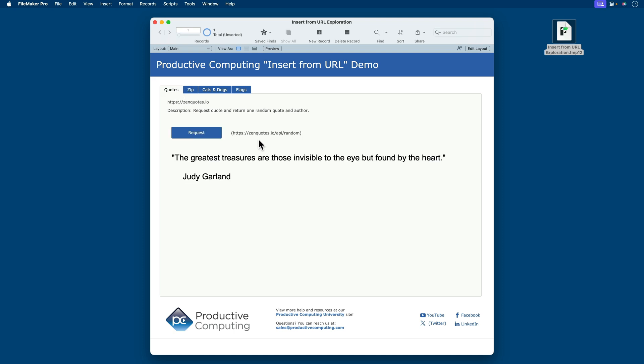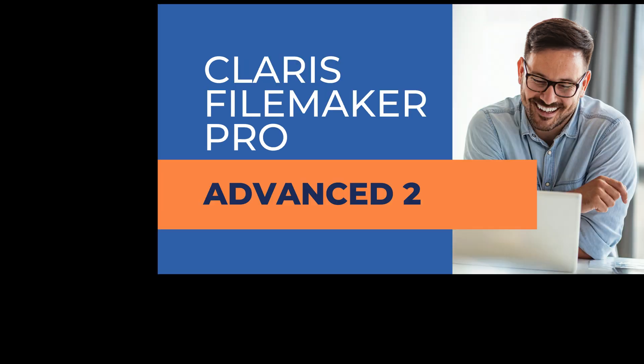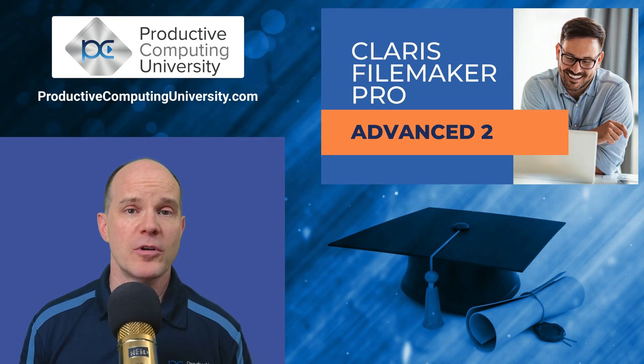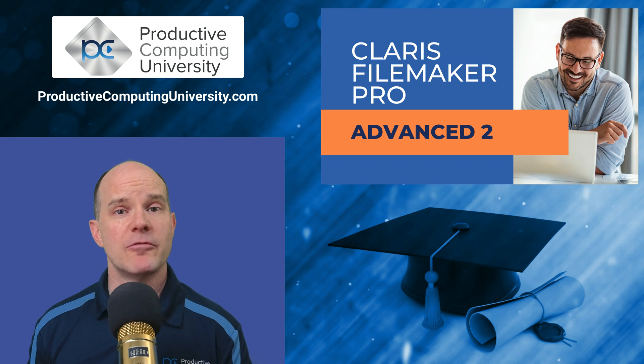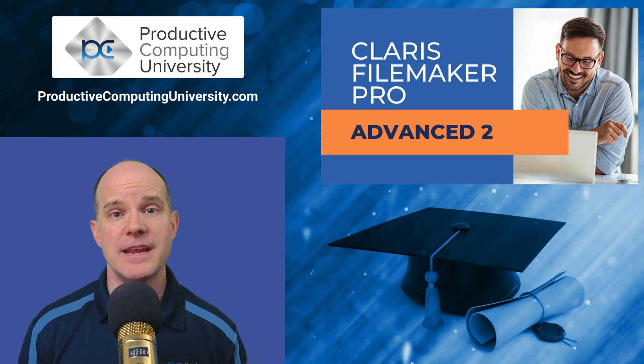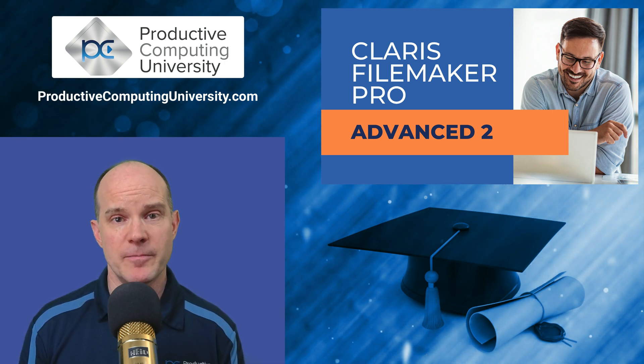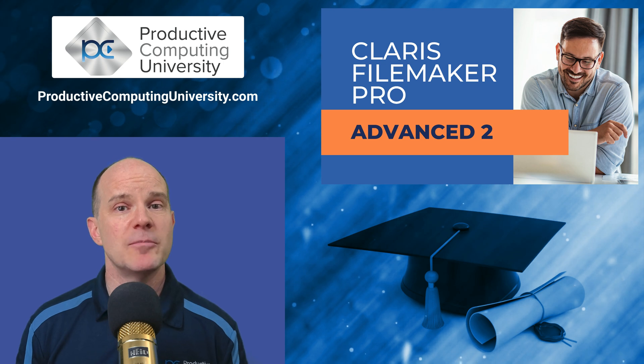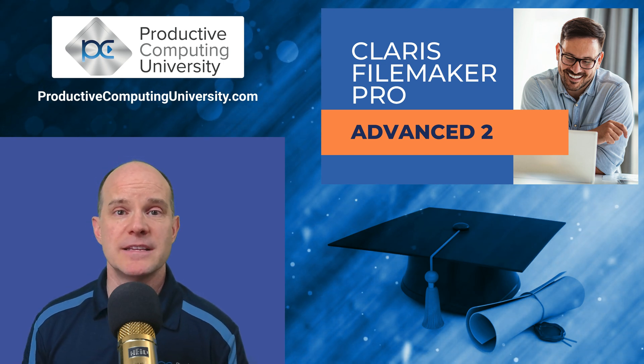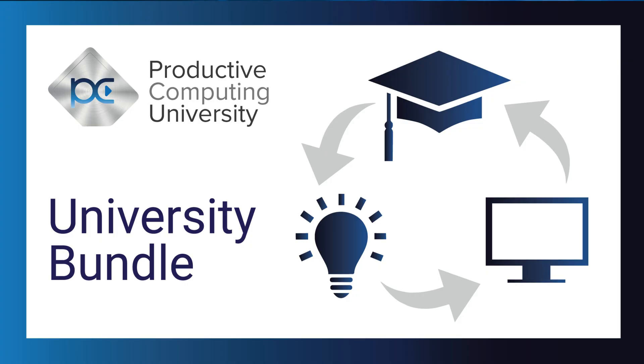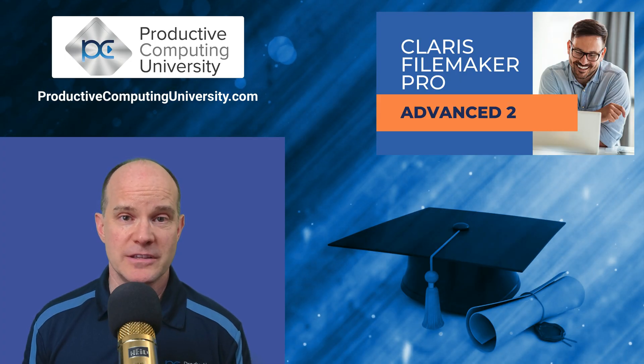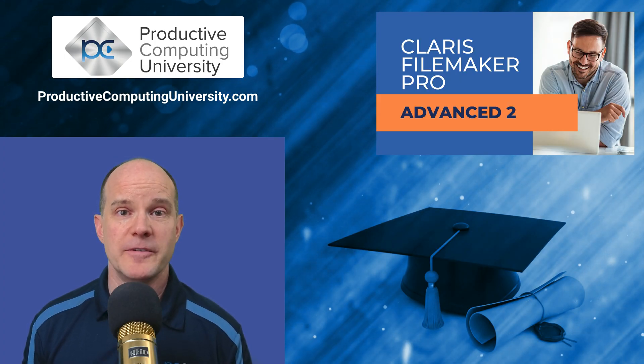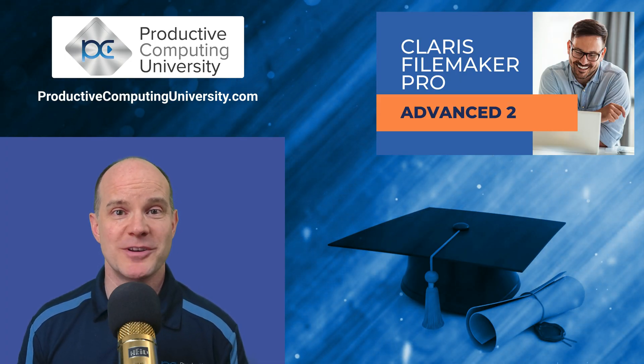Well, I hope you enjoyed that lesson extract from the course called Claris FileMaker Pro Advanced Part 2. To find out more, go to ProductiveComputingUniversity.com where you can enroll in this course along with many others training you on the Claris platform. If you are interested in taking multiple courses, it might make sense to invest in the Productive Computing University bundle package, which is one yearly price to gain access to the entire university library. As always, thanks for joining us on this video. Feel free to like and subscribe, and we'll catch you on the next one.